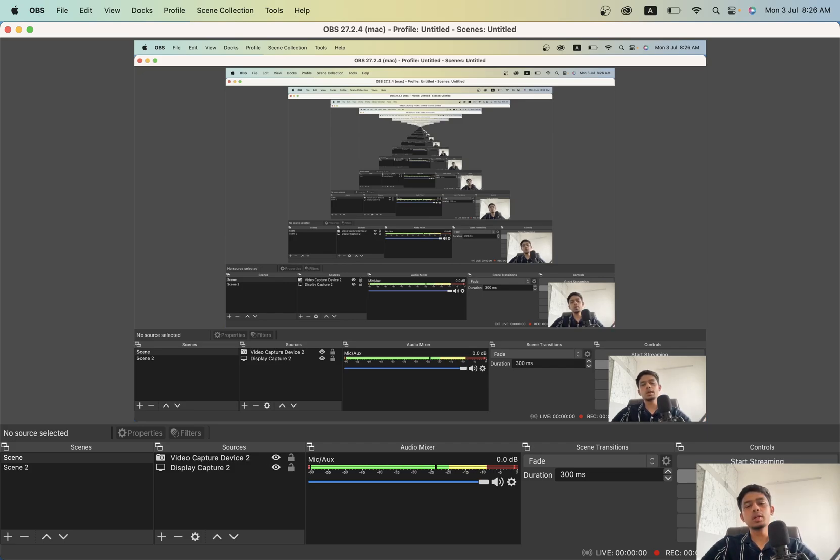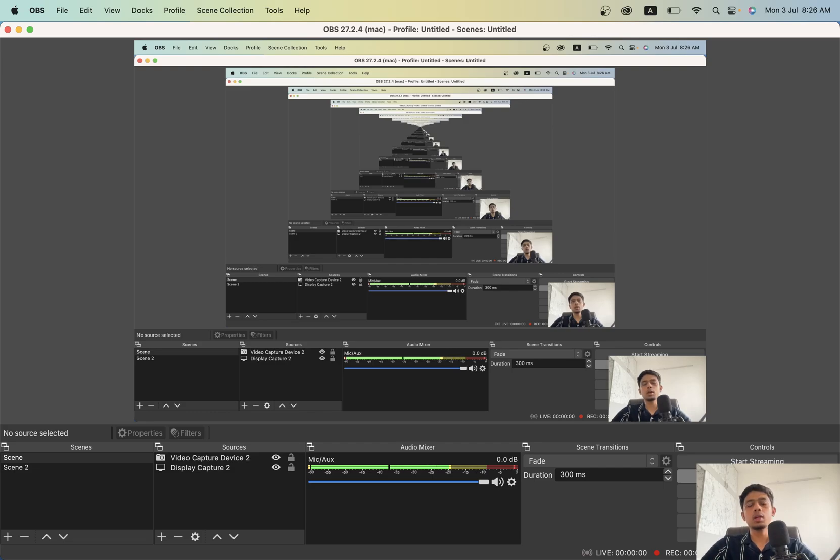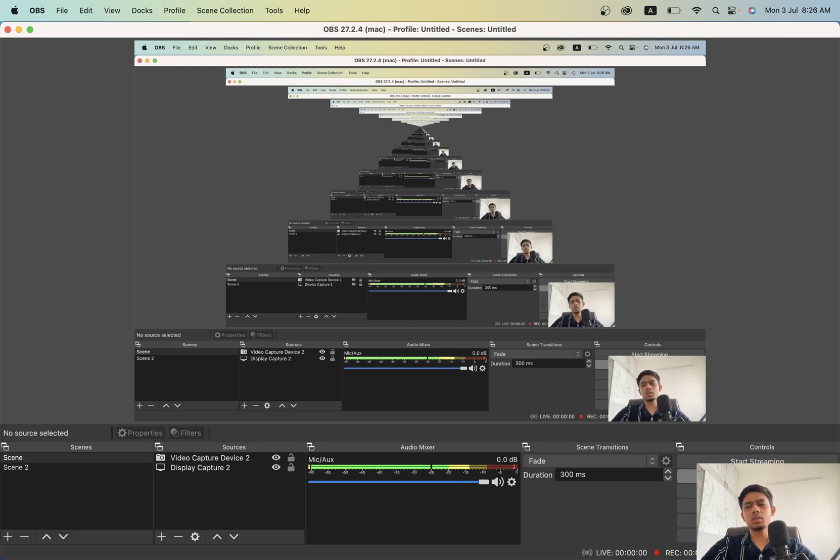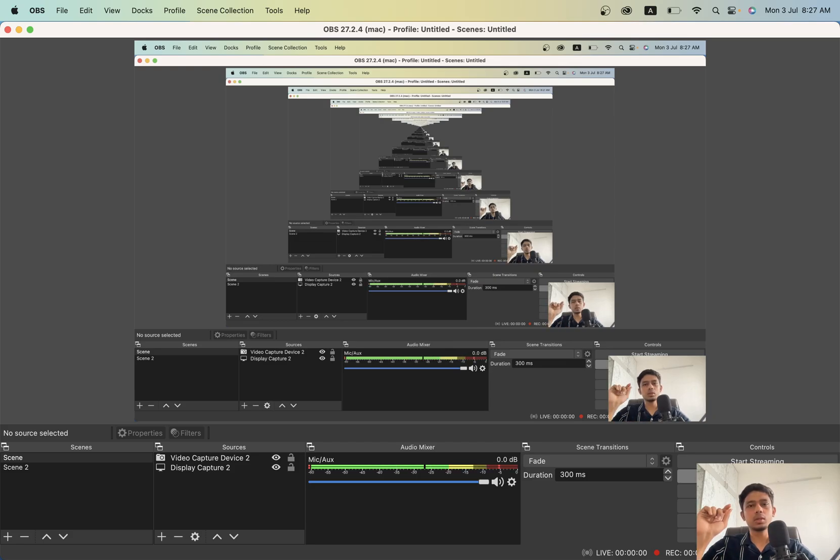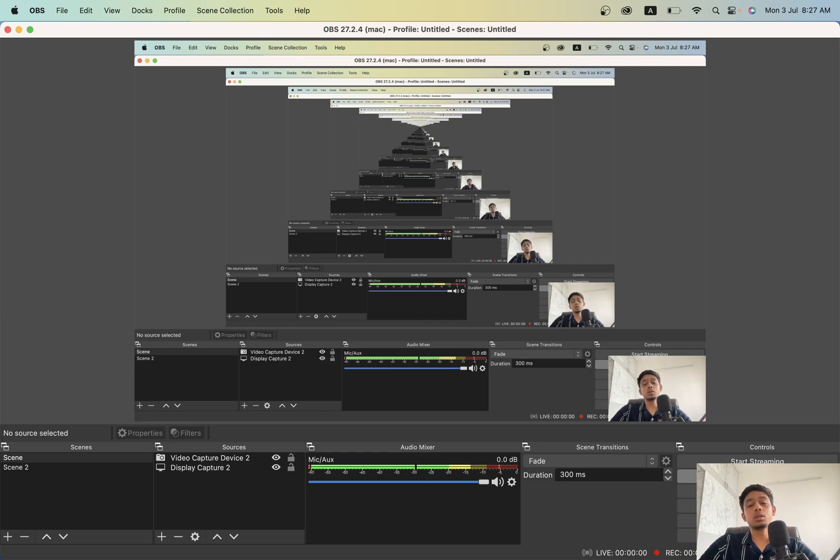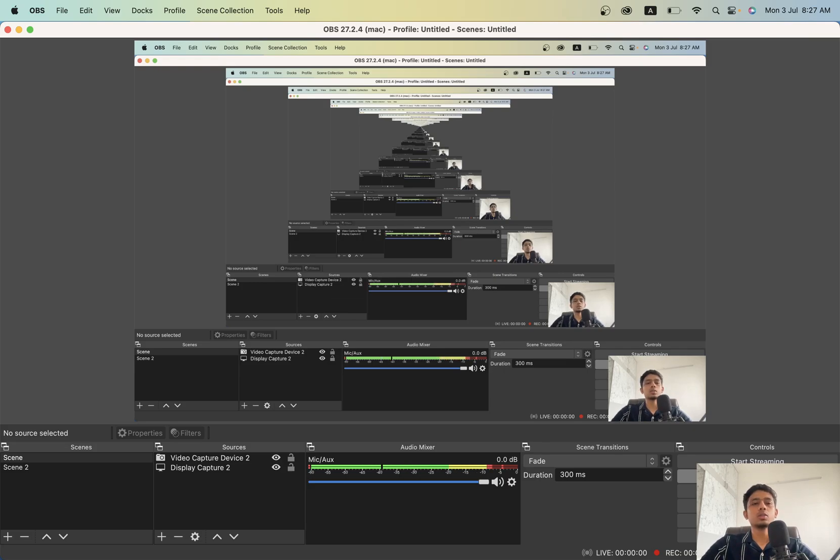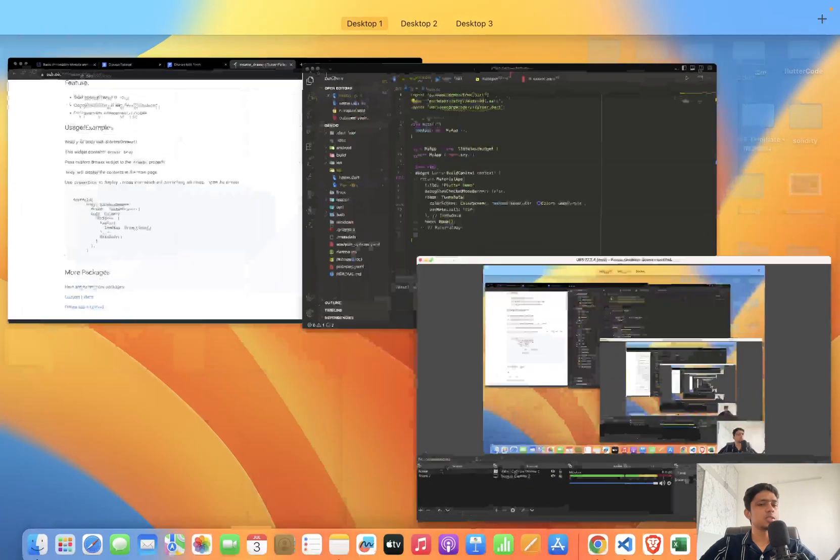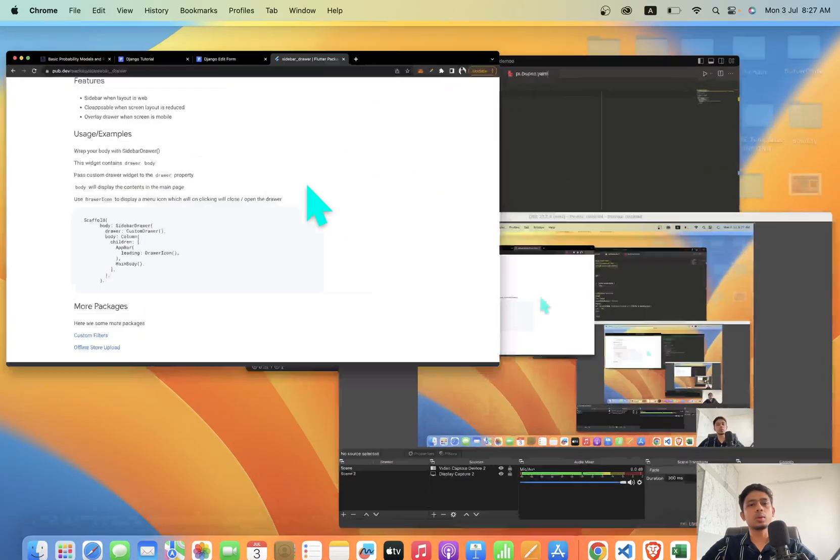Whenever you want to create a multiplatform application and you want to add a drawer, if you use the inbuilt drawer widget it doesn't actually work fine on the web because you need to slide or click the button to open the drawer and it overlays over your web screen, which we don't usually expect and don't usually want. So I have created a package which solves this problem.